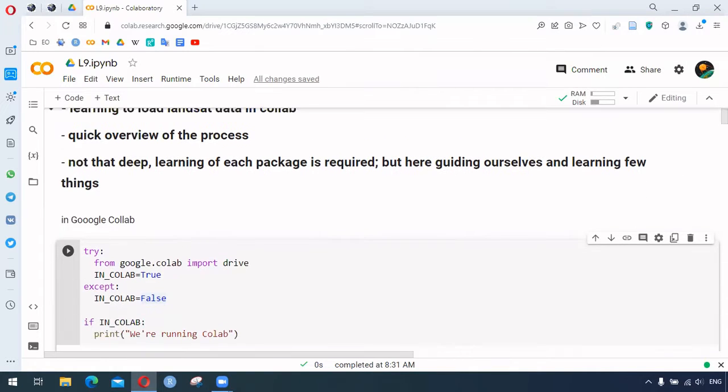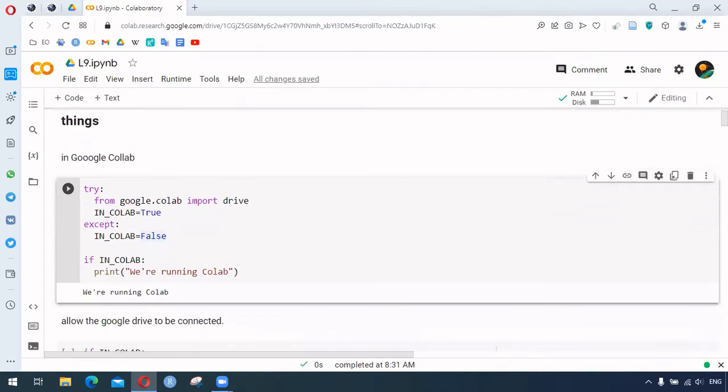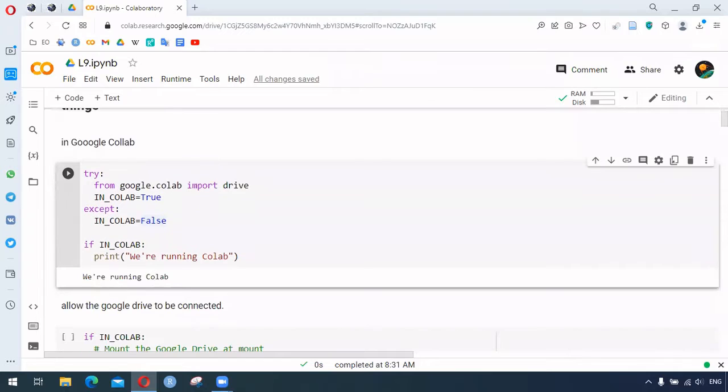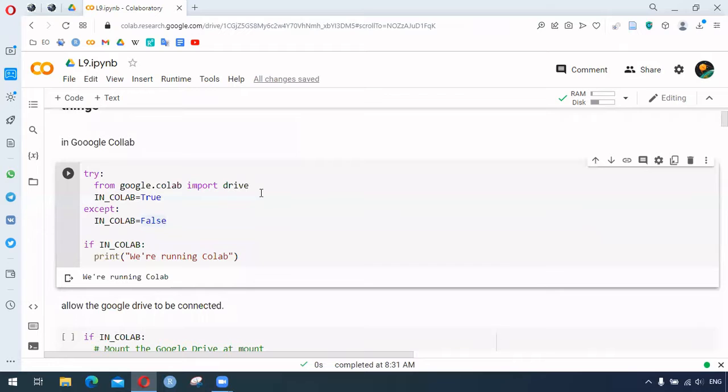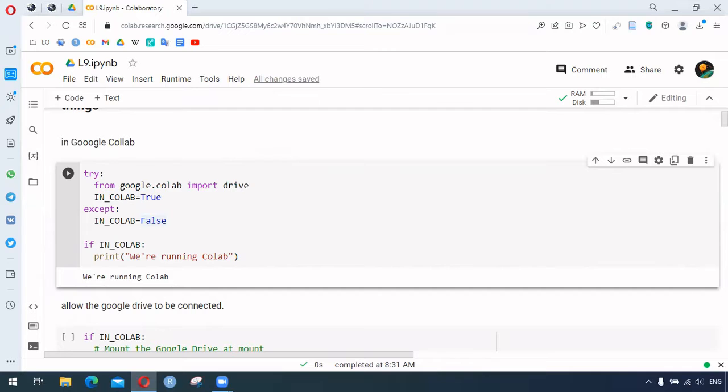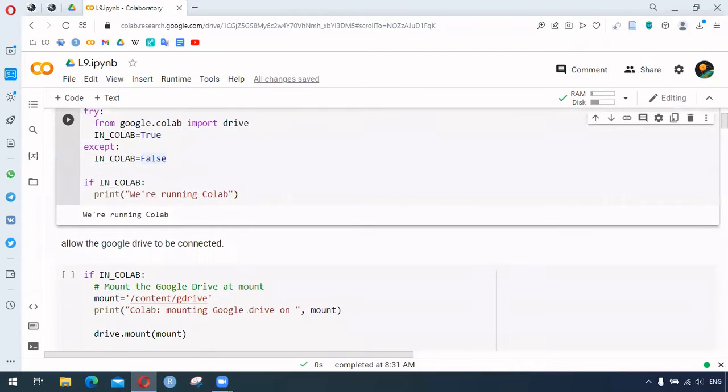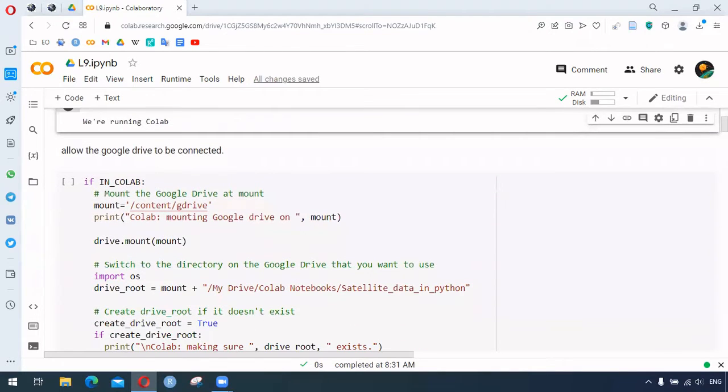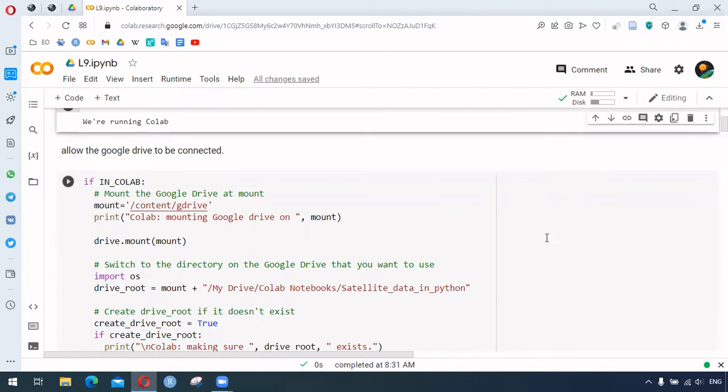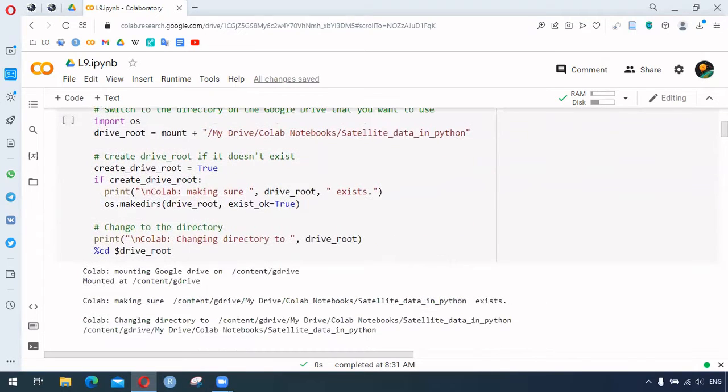We begin by specifying if we are really in Google Colab or not. If we are in Colab, this function will print 'we are running in colab.' If we are running in Colab, we mount the drive, which means Google Drive will be given access for this Colab, and we create the folder if it doesn't exist.